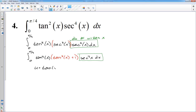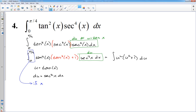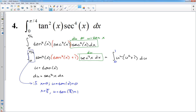My u is going to be tangent x, and my du is going to be secant squared x dx. I've got du right here. So this turns into the antiderivative of u squared times u squared plus 1 — because tangent is u, so tangent squared is u squared. Secant squared x dx comes out as the du. Now I'm going to convert my limits of integration. 0 and pi over 4 are values of x. If x equals 0, then u equals tangent of 0, which is 0. If x equals pi over 4, then u equals tangent of pi over 4, which is 1. So my new limits of integration are 0 to 1.